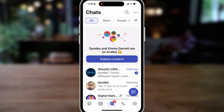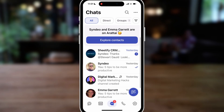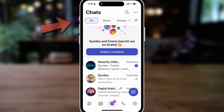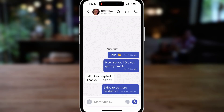Let's navigate through this app so you can use it for both personal and business use. Down here I can see all my messages and groups. I can see I have 'All' selected. Let's navigate over to 'Direct' — this is where we can send direct messages to other Aratai users. I'm going to select Emma Garrett. This is the chat interface, similar to WhatsApp. In the top right-hand corner, I can search for specific messages within this chat, as well as start a video call or a phone call.